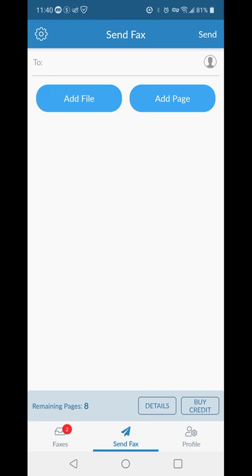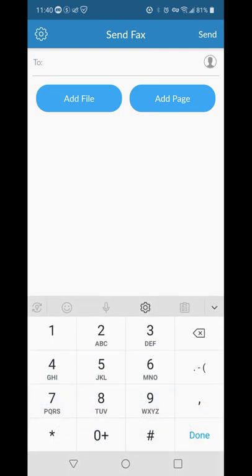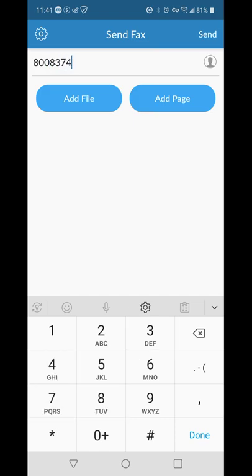You would just type in just any random number. Let's type in 1-800-VERIZON. Right, okay. Doesn't matter. I mean, you'll obviously receive their fax number.